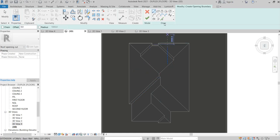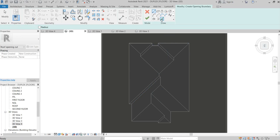What you simply do is go to these ridge lines, then use Offset. I want the width of my ridge cap to be 200, so I'll be offsetting 100 — both right and left.